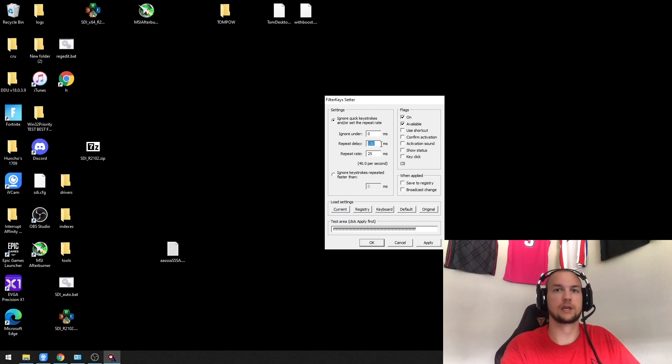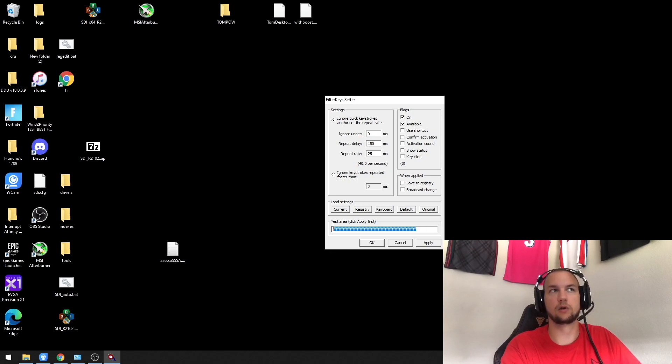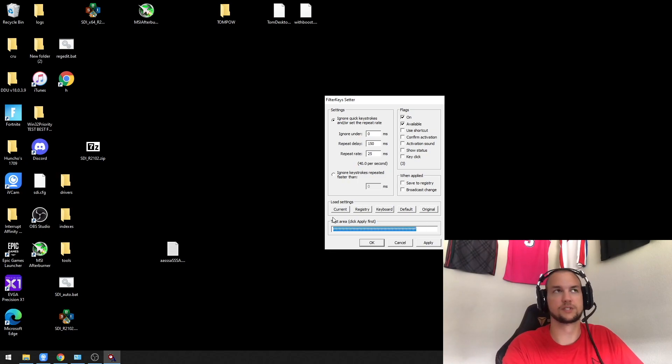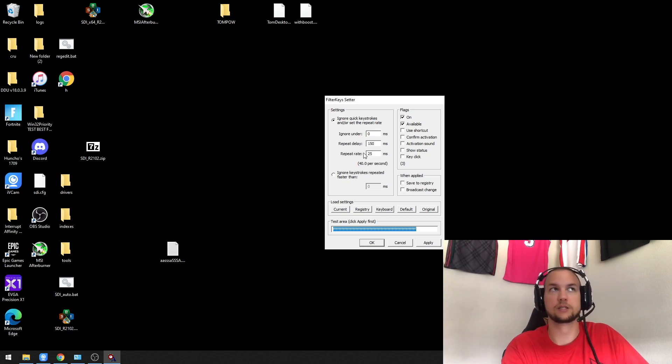The repeat delay time is simply how long I have to hold down the key before it starts repeating, and the rate is what it's going to repeat at.